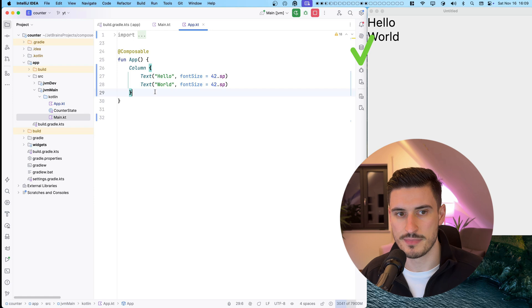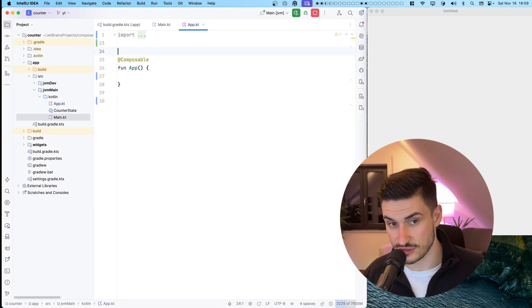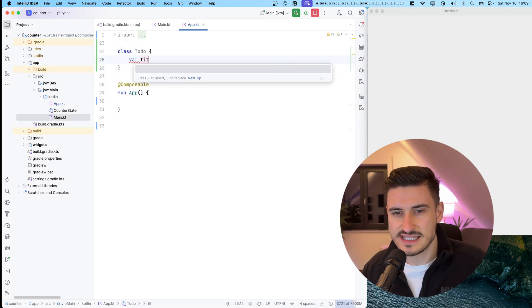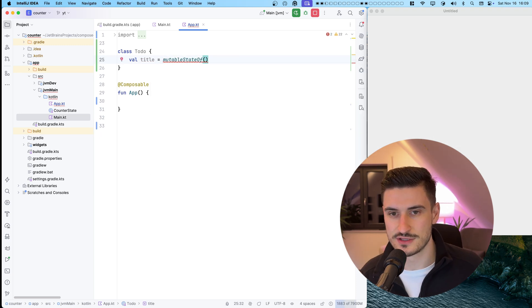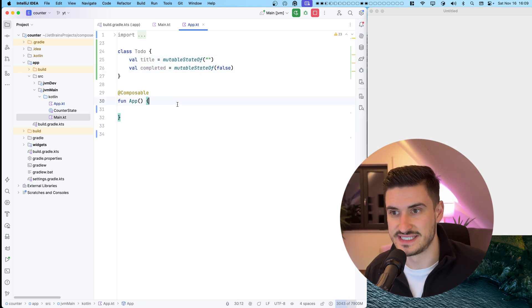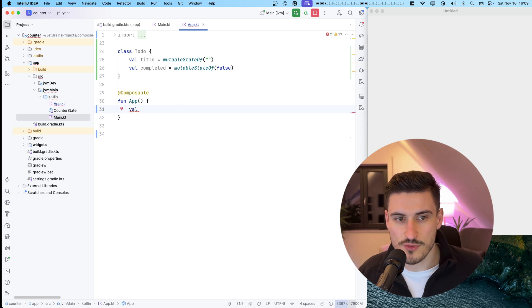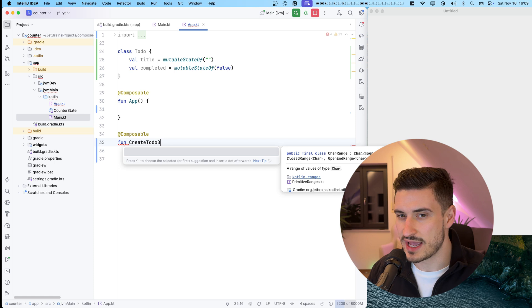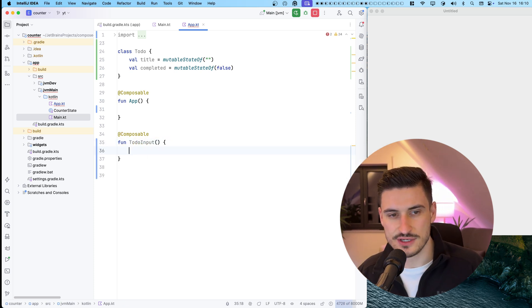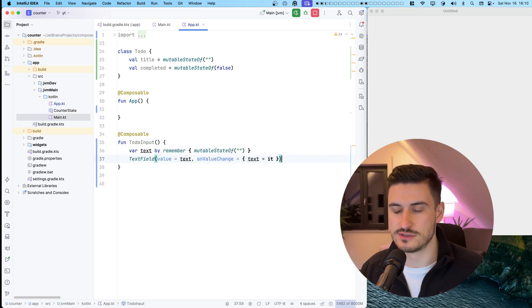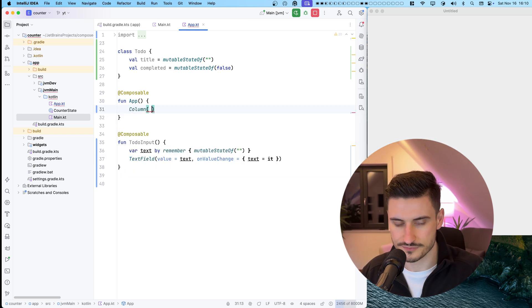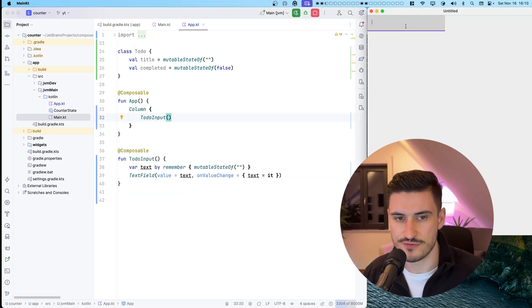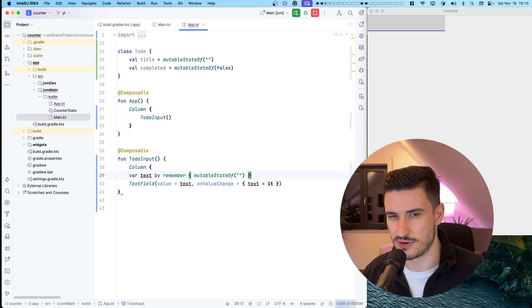Rule number two: Every new technology has to showcase building a to-do app. So let's introduce a new class to-do, which shall store the state of a single to-do item. The demo would be empty for quite some time without us providing some way of creating a new to-do. Creating a new to-do input composable with a text field sounds fairly straightforward.